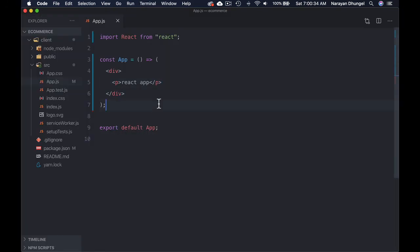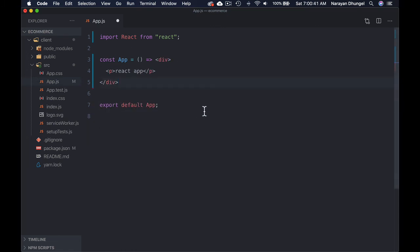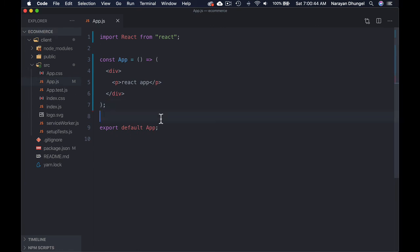Now you must have noticed I have the prettier installed in VS code. So when I save, it just auto formats the code. So if you don't have, make sure to install prettier plugin. So in the next lecture, let's go ahead and install react router DOM so that we have the routing system in place.